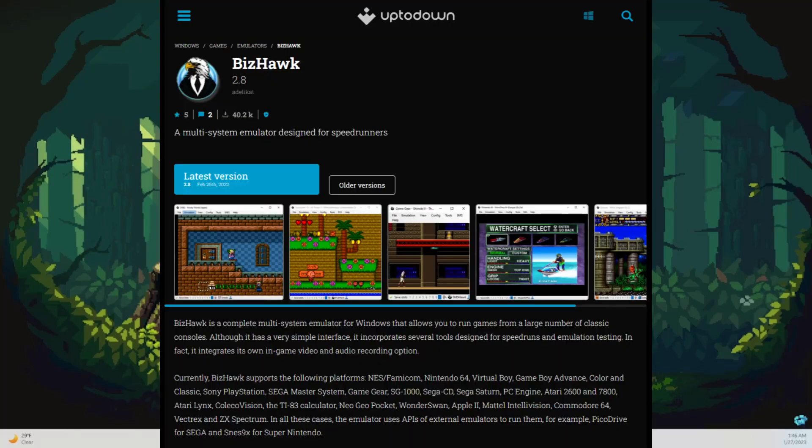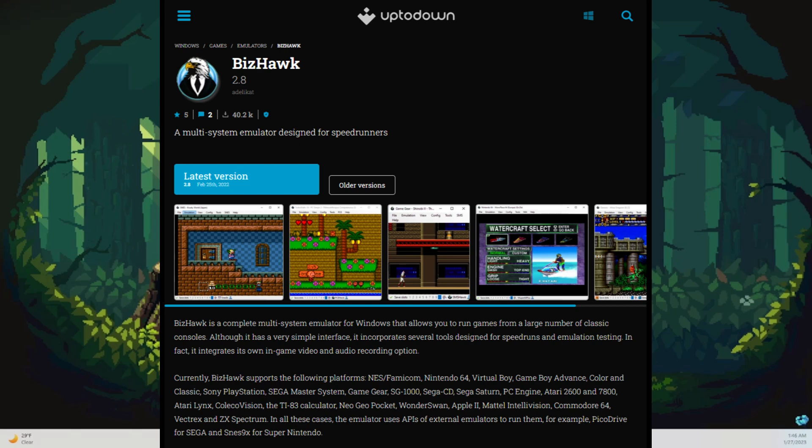What BizHawk is, it's an emulator that allows you to play different types of ROMs on PC like Legend of Zelda Ocarina of Time, Majora's Mask, or any type of ROM like that.